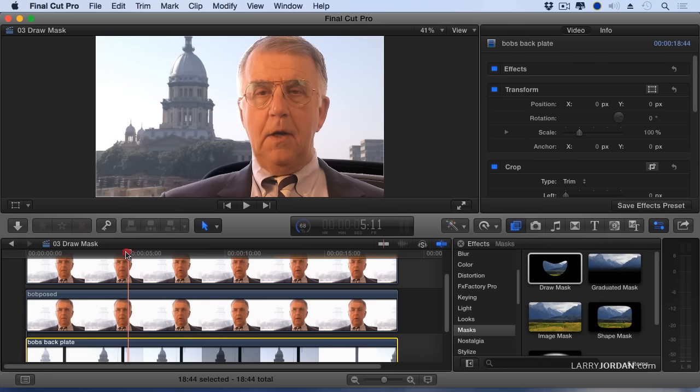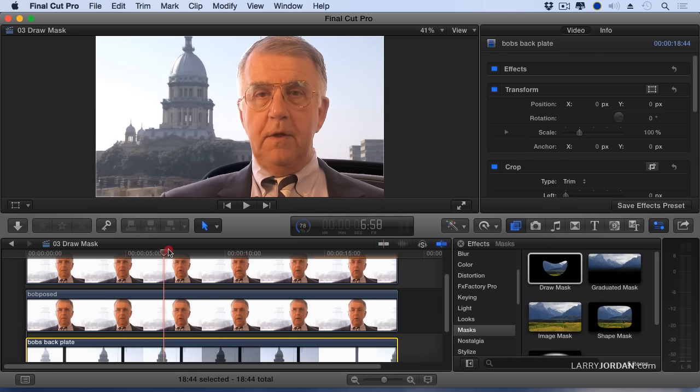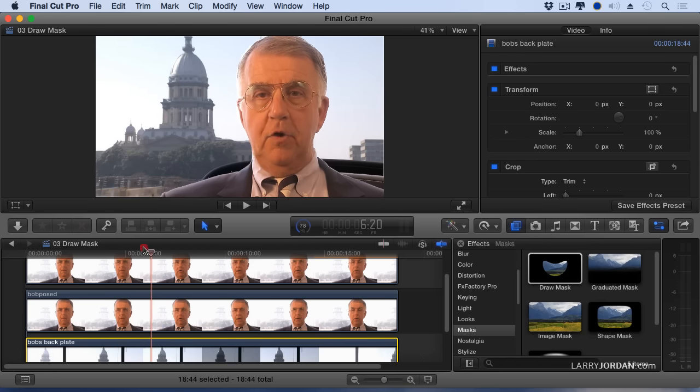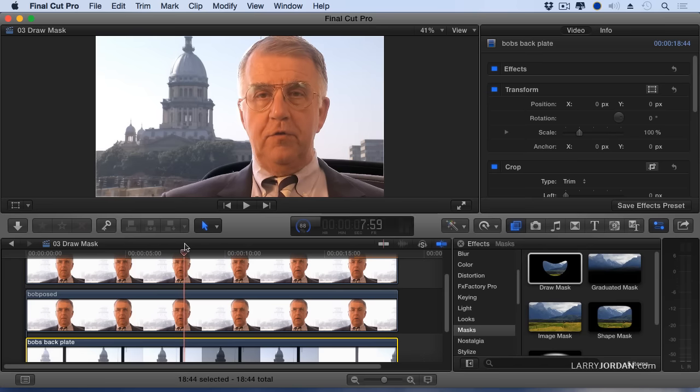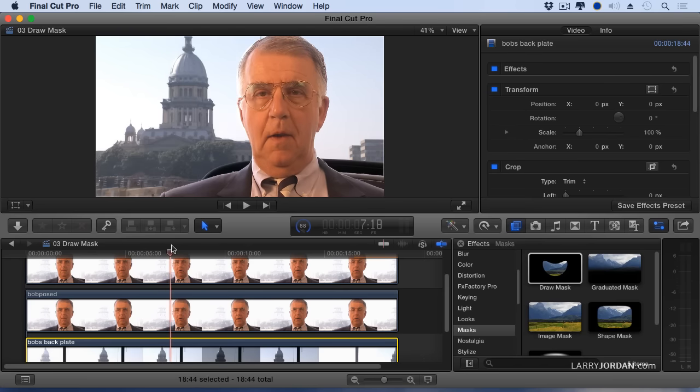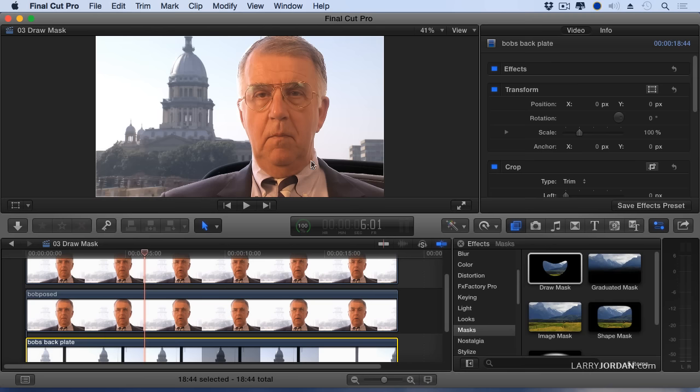Now, as he moves, I only need to adjust a very few number of mask control points, not the entire mask. Next, we need to remove the extra chair because we shot it twice, once with him sitting in it and once as the background plate. I should have pulled it from the background plate. To do that, select the bottom layer.